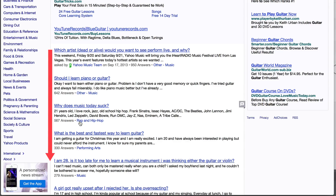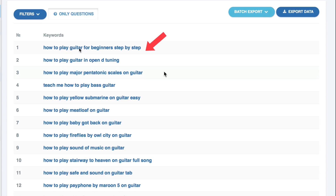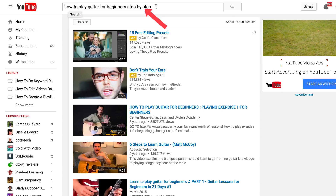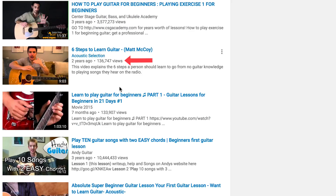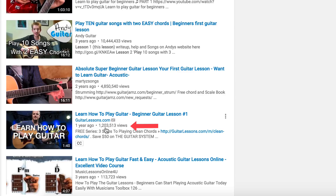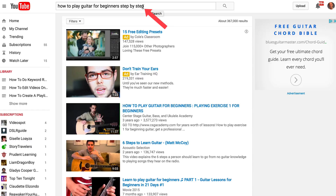Go through the list to search for questions you can give answers to. After you've found a good question, take it — like 'how to play guitar for beginners step by step' — put it into the YouTube search box and look at the videos listed. The first one has 4 million views in 3 years, another has 136,000 views, one has 133,000 views in 7 months, and another has over 1 million views in 1 year. So you know this is a really good question to answer in your videos.